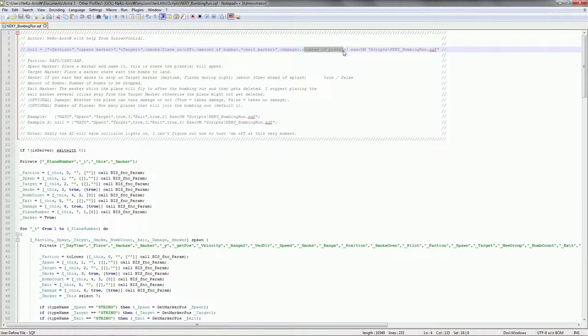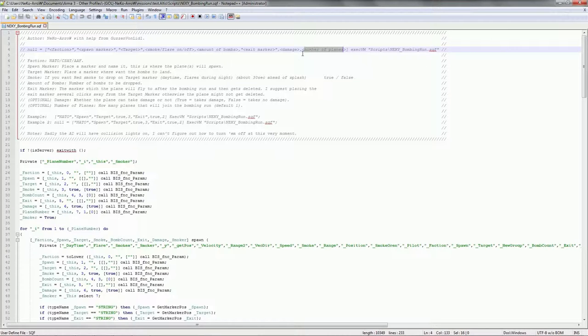And if you want more than one plane to come in. They'll be coming in with about a second and a half in between.